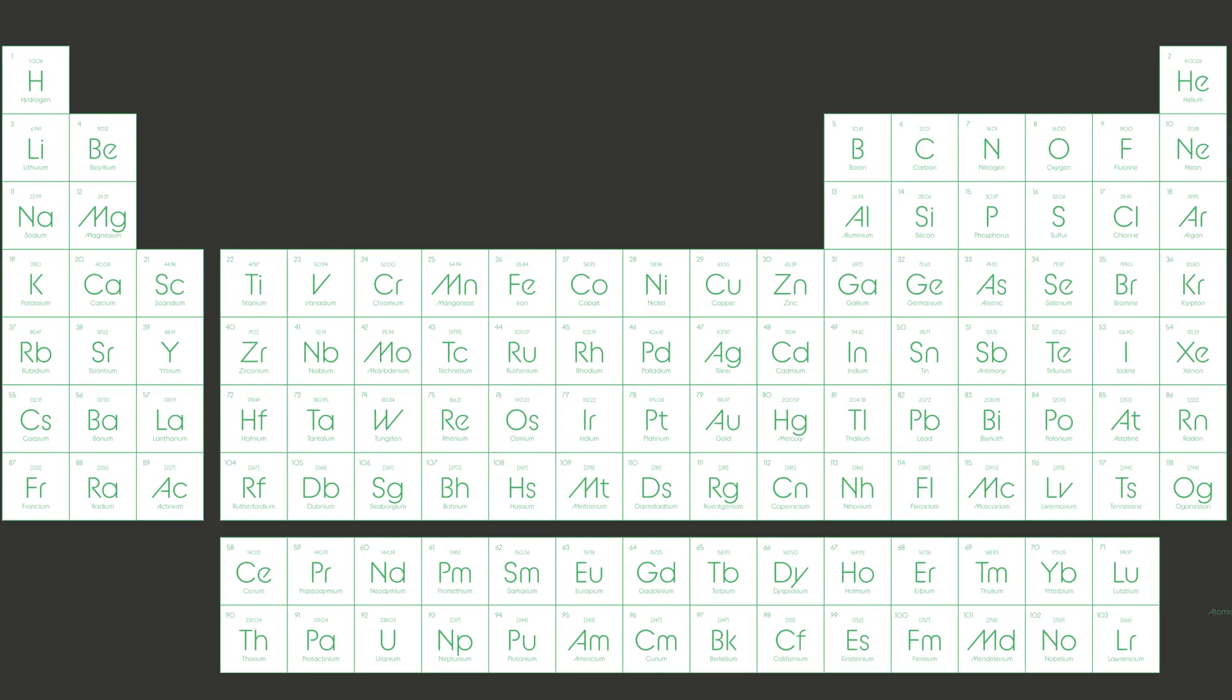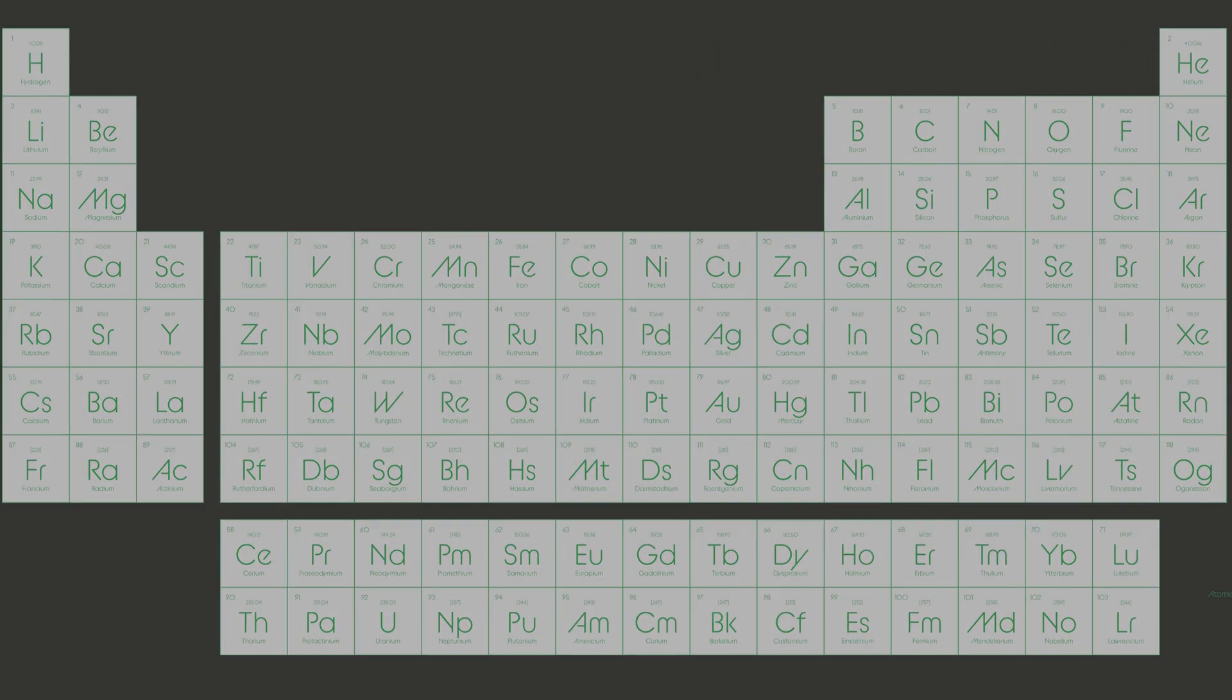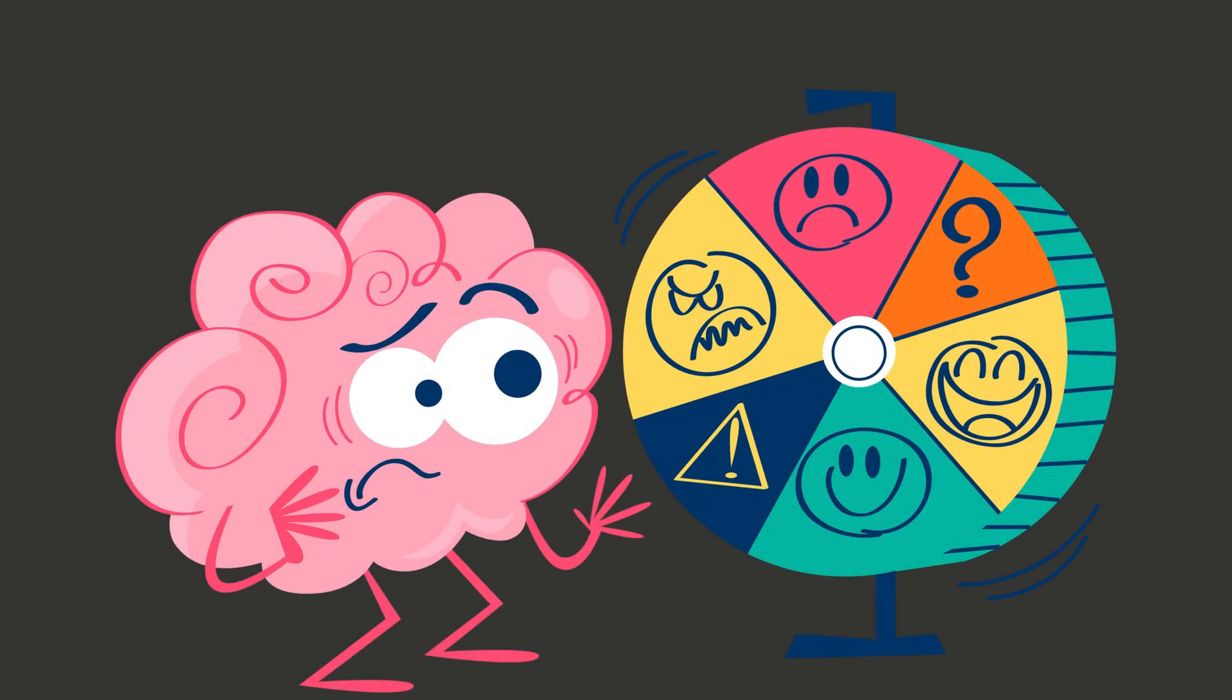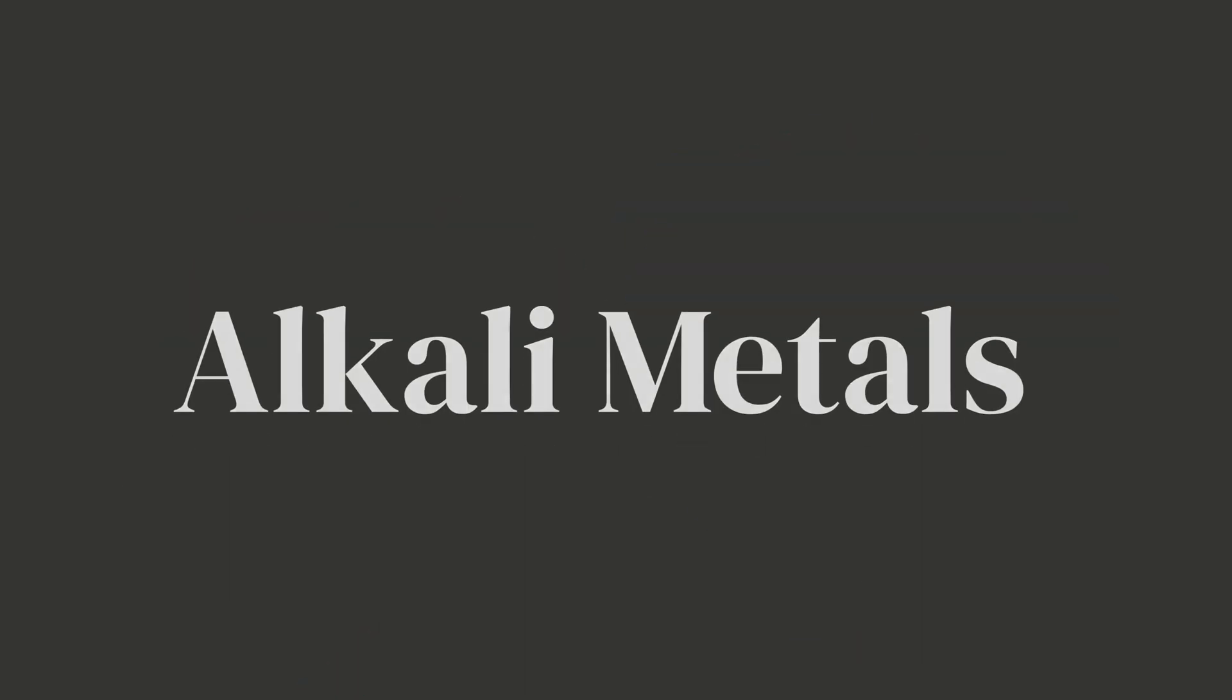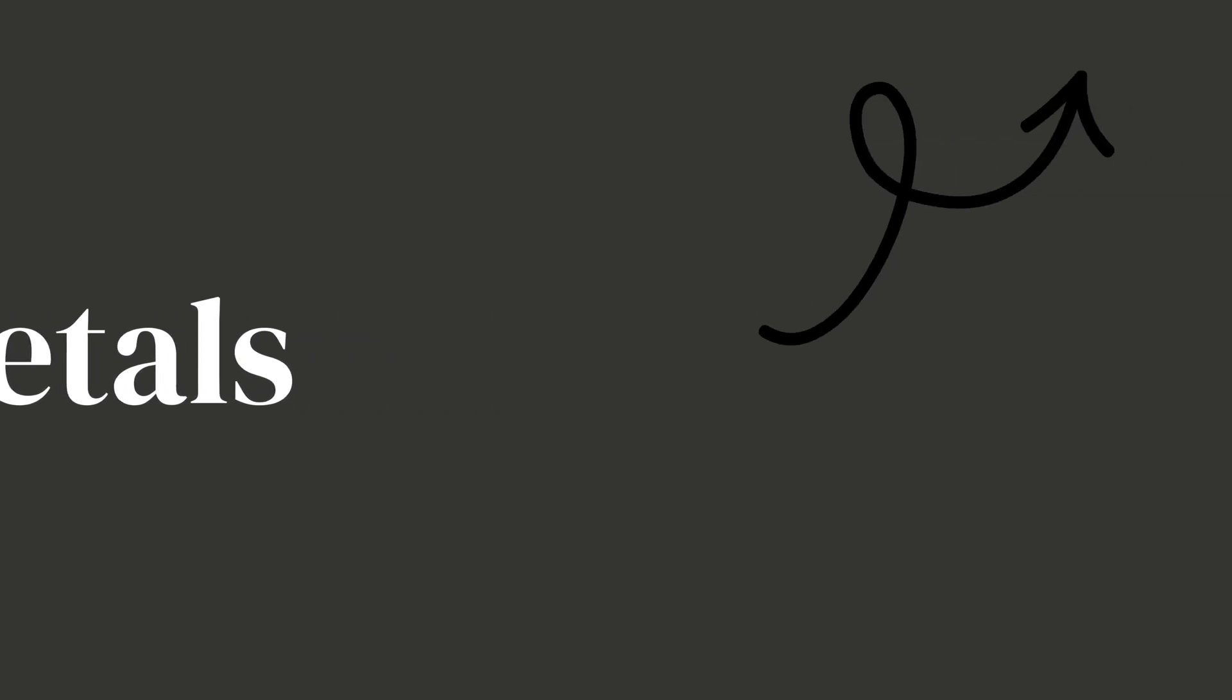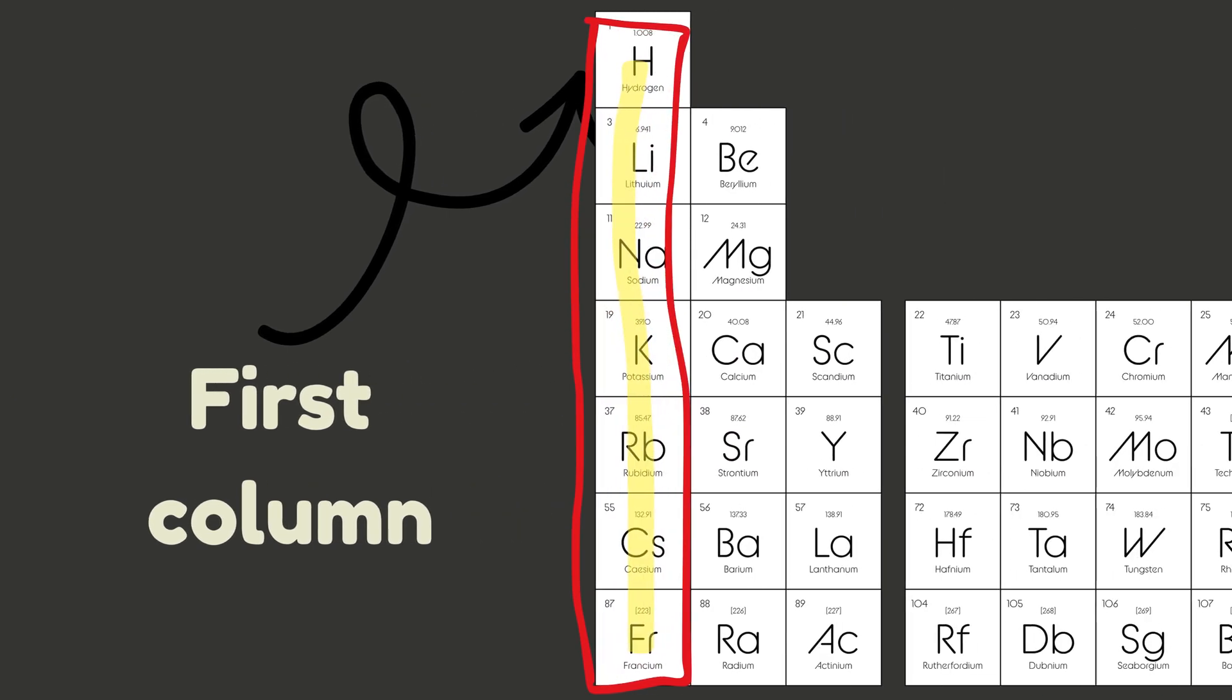Okay, now comes the fun part: the element families. Yup, just like humans have families, elements do too, and each family has its own personality. Let's meet them one by one. First up, the alkali metals.